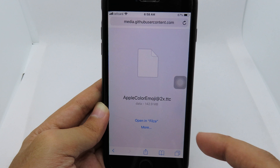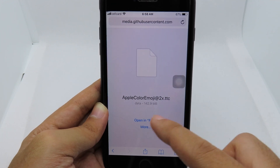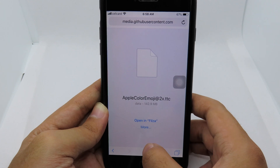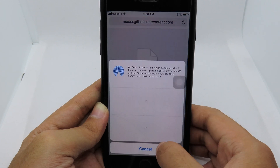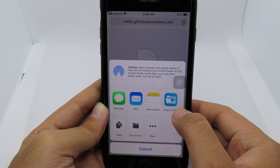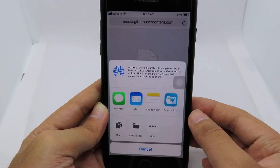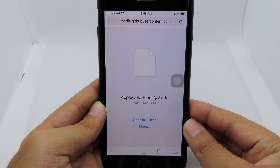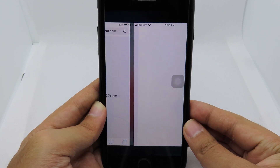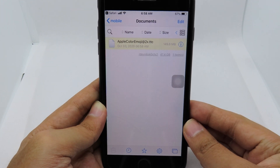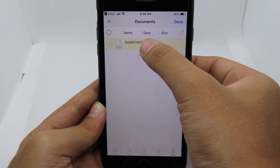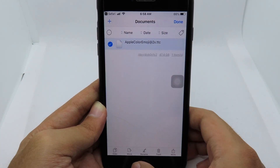Once the download is done, you're going to see a prompt — you can open it in Filza. If you don't see that button, click More and you'll see a pop-up where you can select Copy to Filza. Click on that and it will copy the file into Filza.